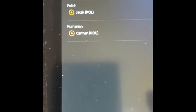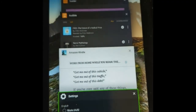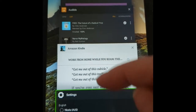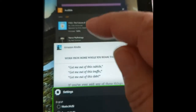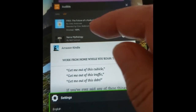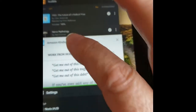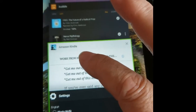Then you go down to the little square here and you're switching apps. What that does is it opens up whatever windows you have open in the background — like I was listening to an audiobook earlier. So this is Robin's book, Amazon Kindle.